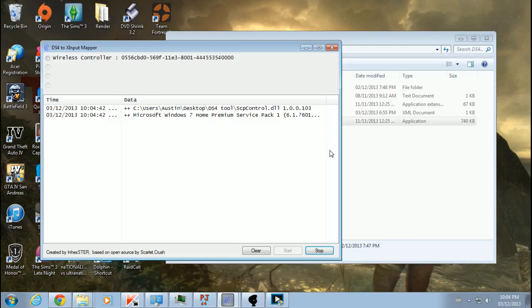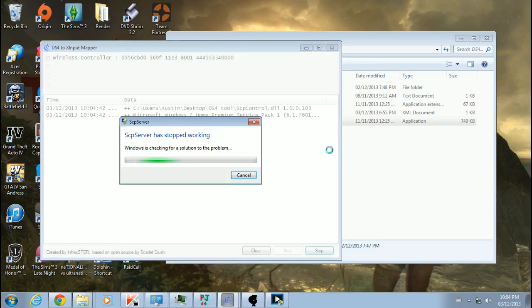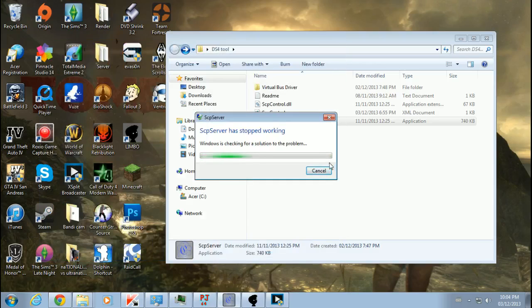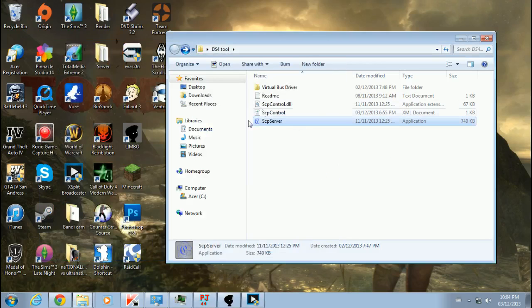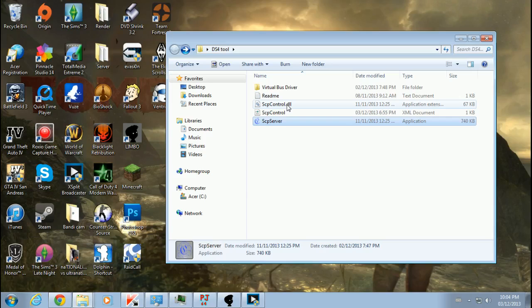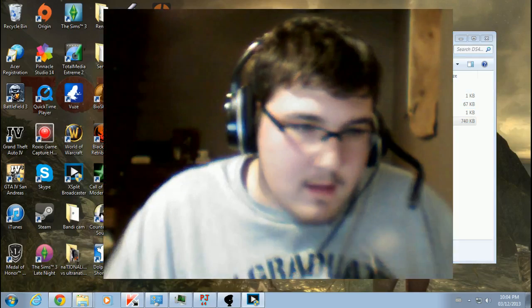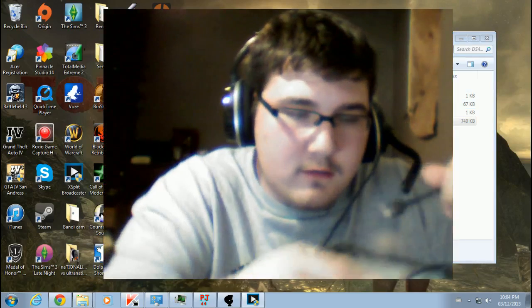I'm gonna just unplug my wireless controller, SPC server's gonna stop working. So what I'm gonna do is, I'm gonna replug in my controller, like so.